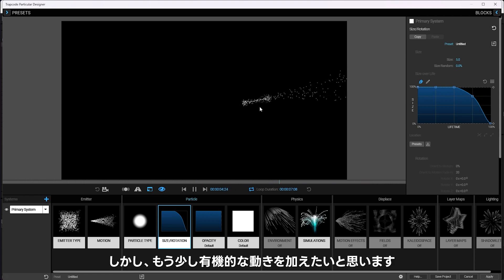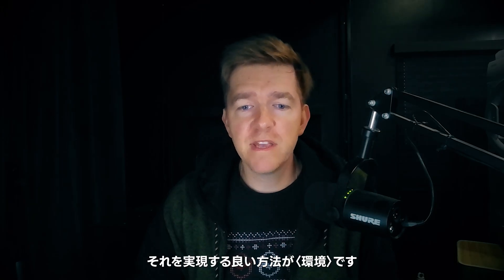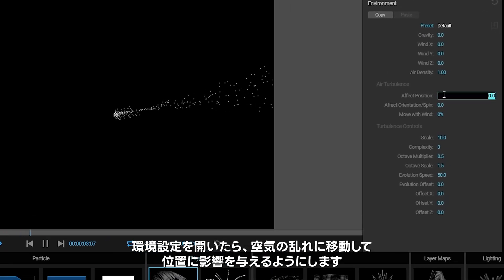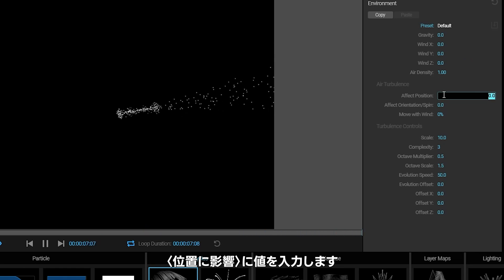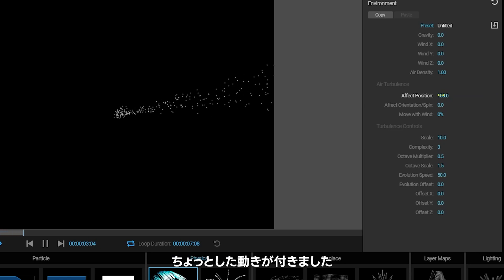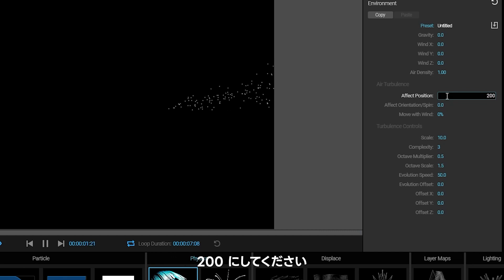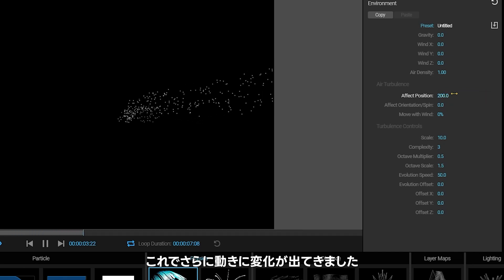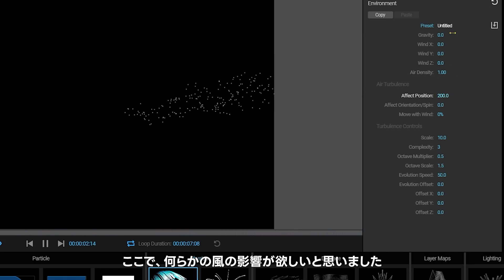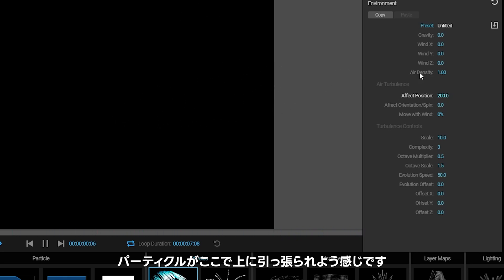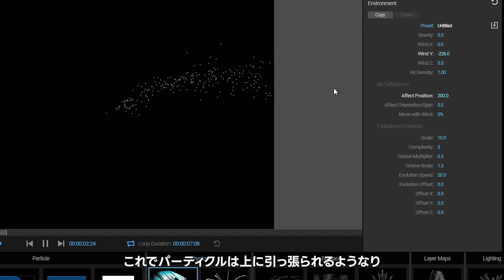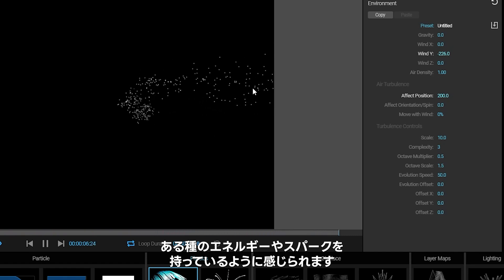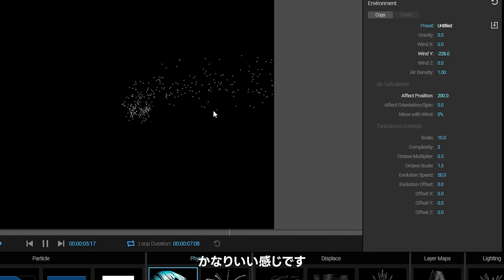Now I want to add maybe a little bit more organic movement in here. A good way to make that happen is with the environment settings. We go to the air turbulence, and we'll say it's going to affect the position, let's try 100. I think we could stand for a bit more because the flocking is really taking over most of it, let me try 200. And I think I want some kind of wind to make it be blowing, kind of like the particles want to be getting pulled upwards. So let's make a wind of minus 200. So particles kind of want to be getting pulled upwards, but the flocking makes them pulled in and come down here.